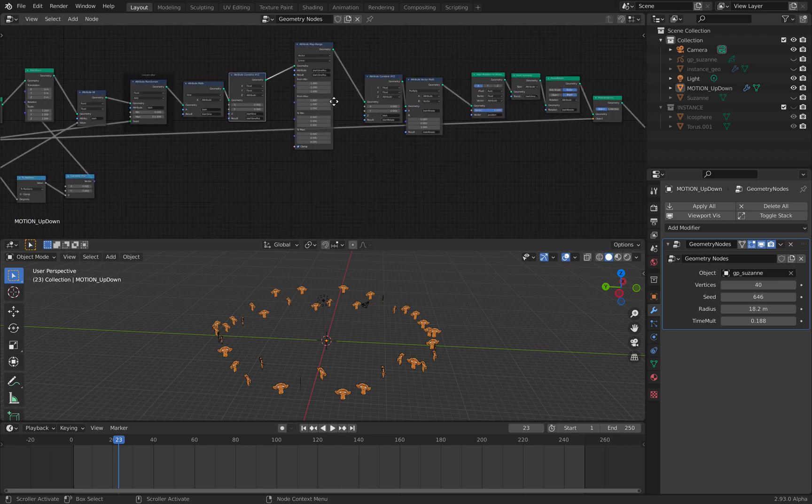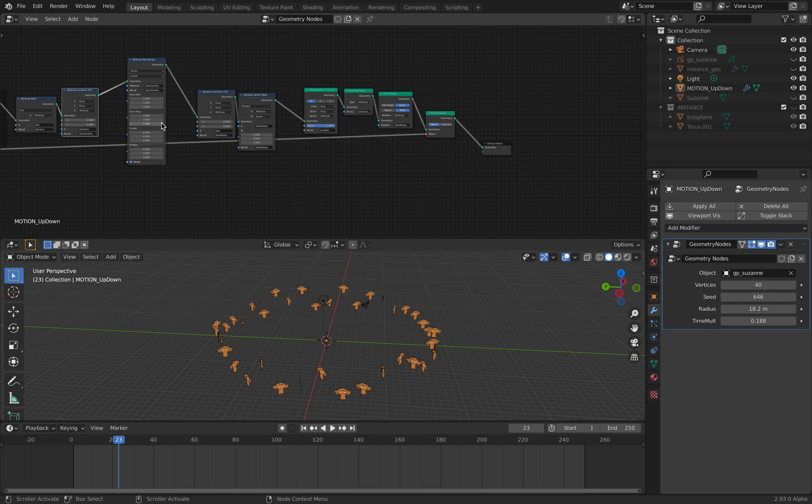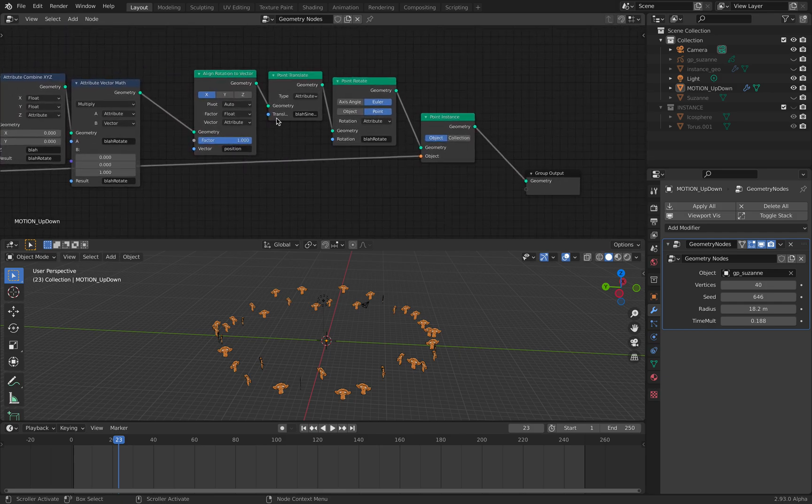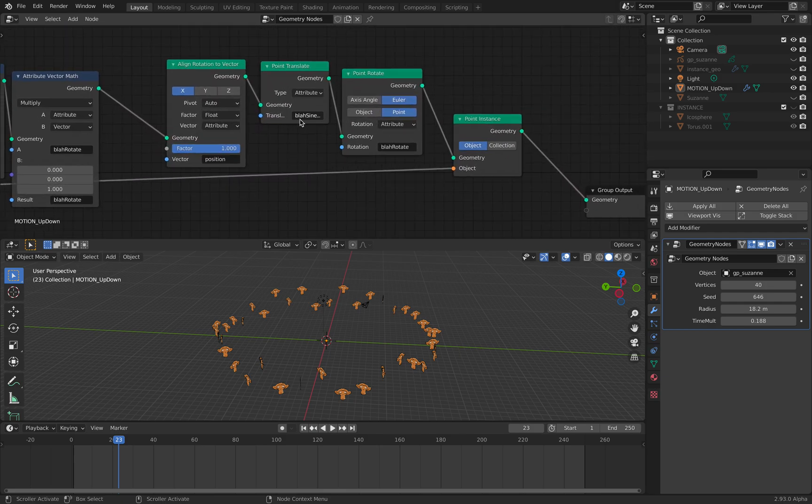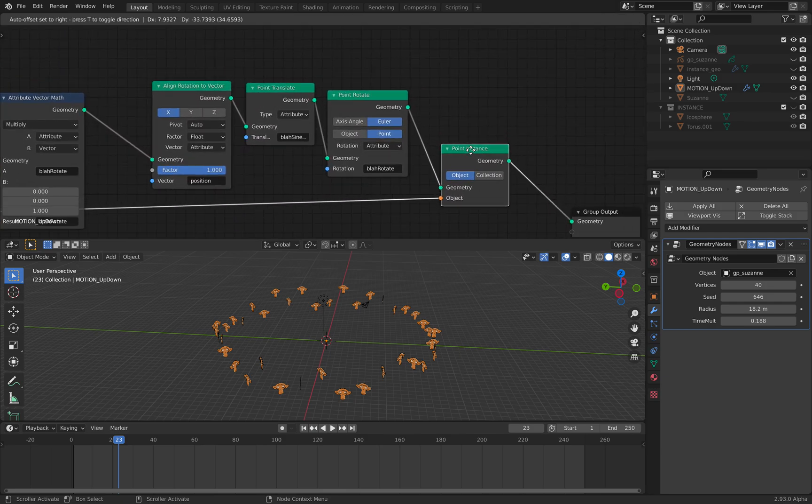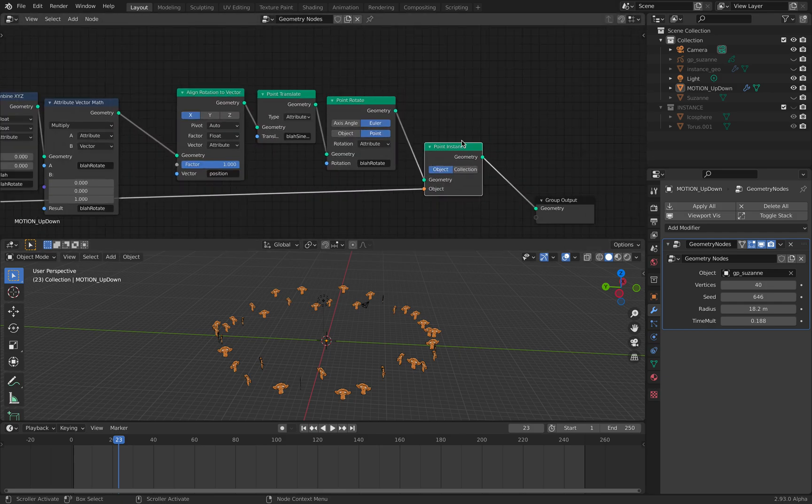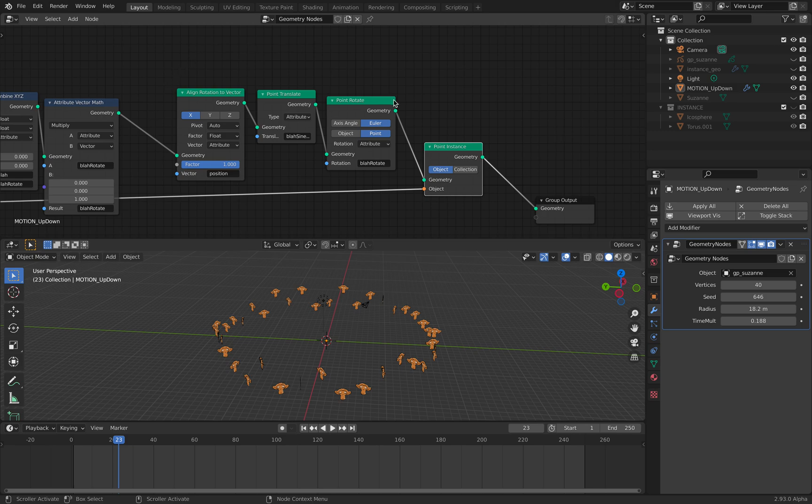Hopefully that's easy to understand and useful. The idea is, if you are using instance...